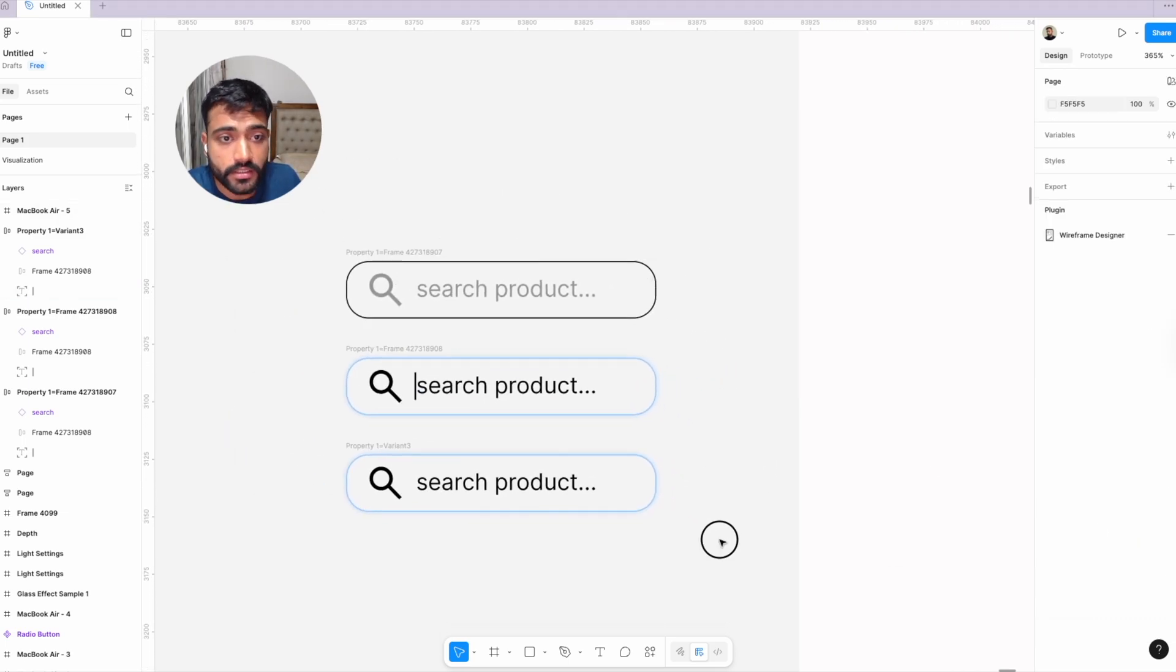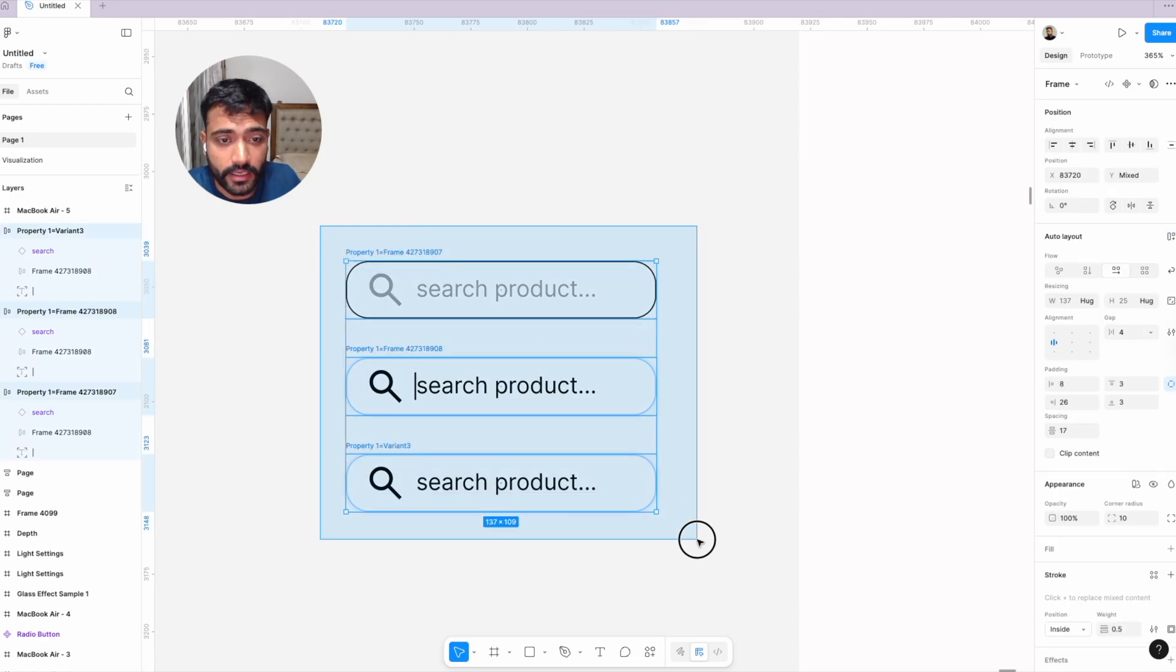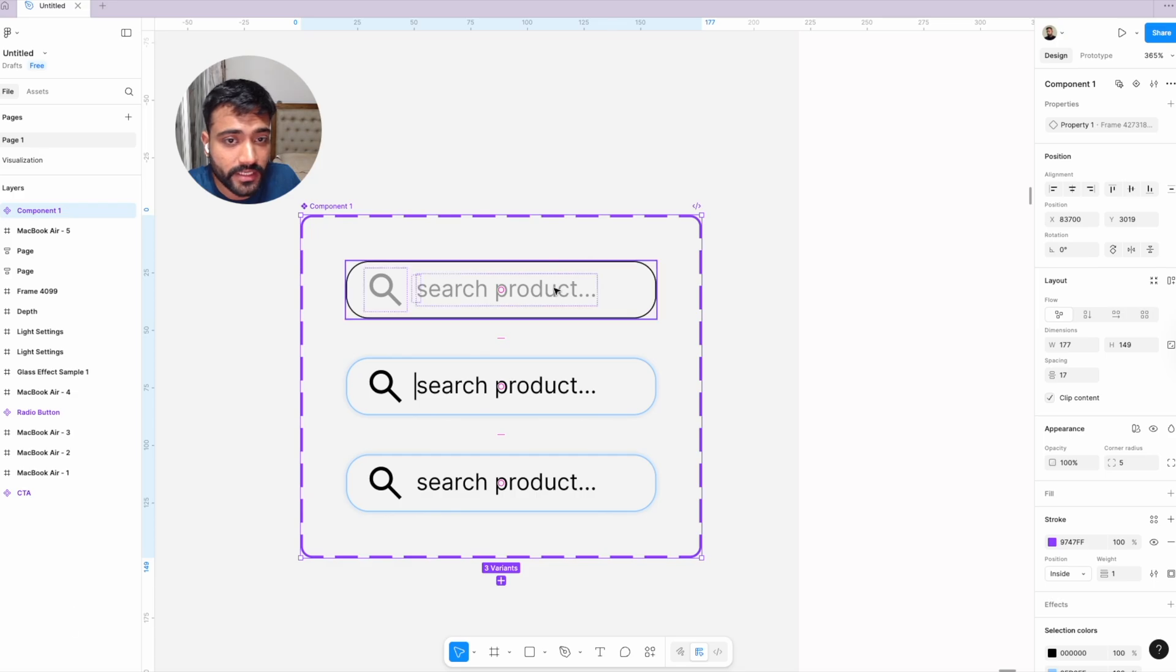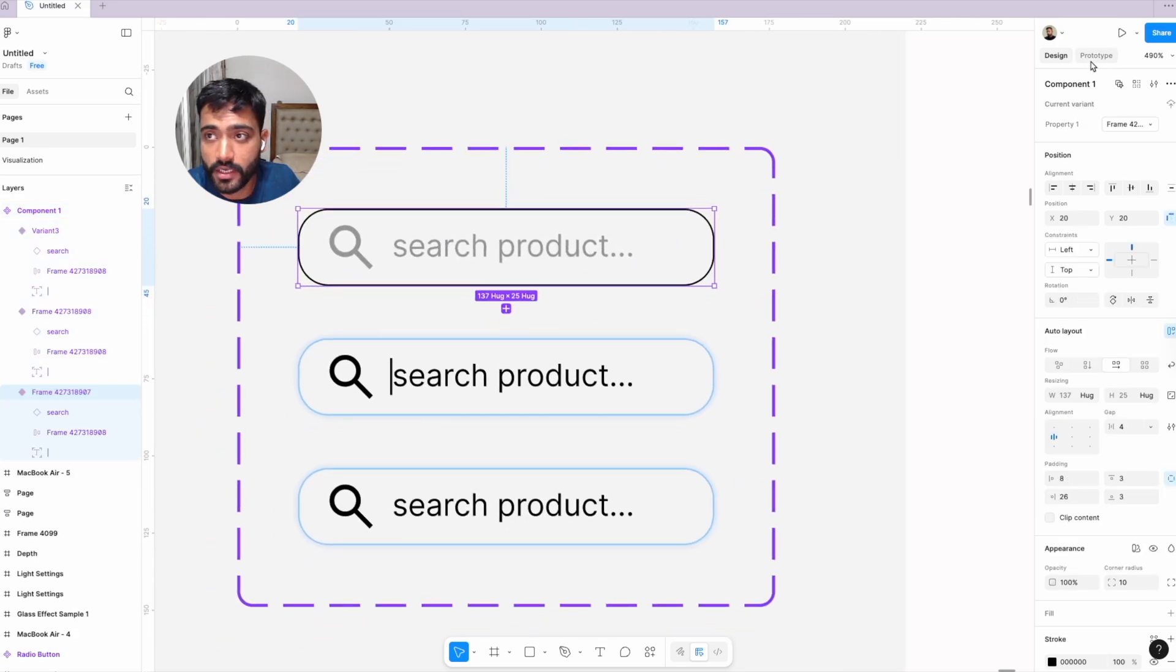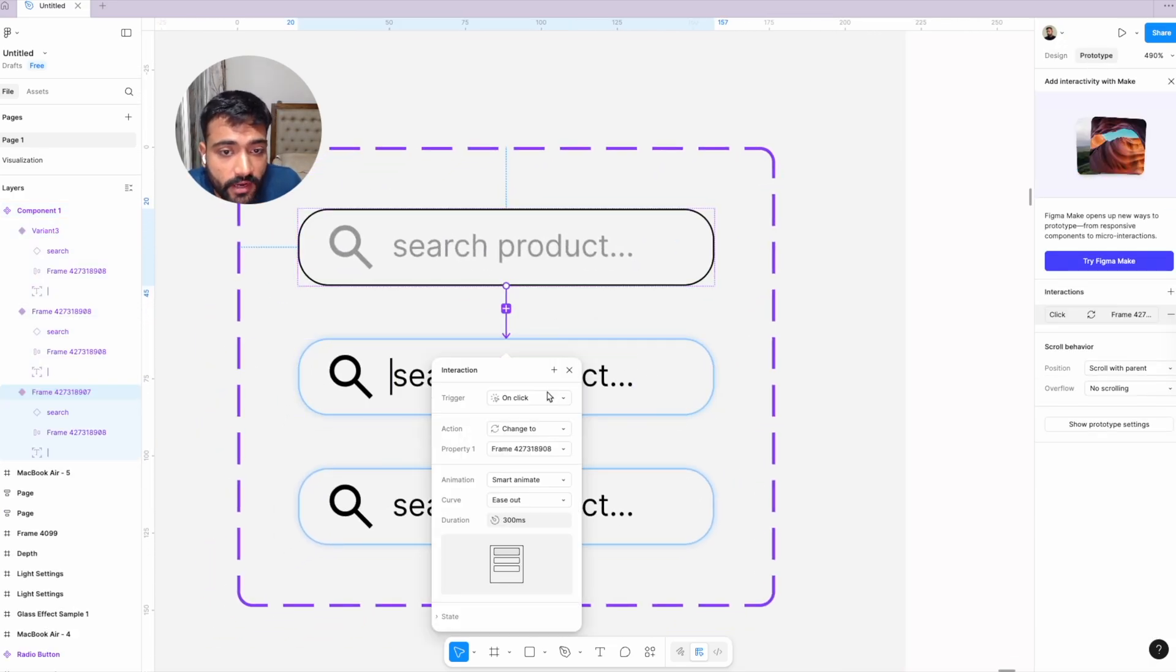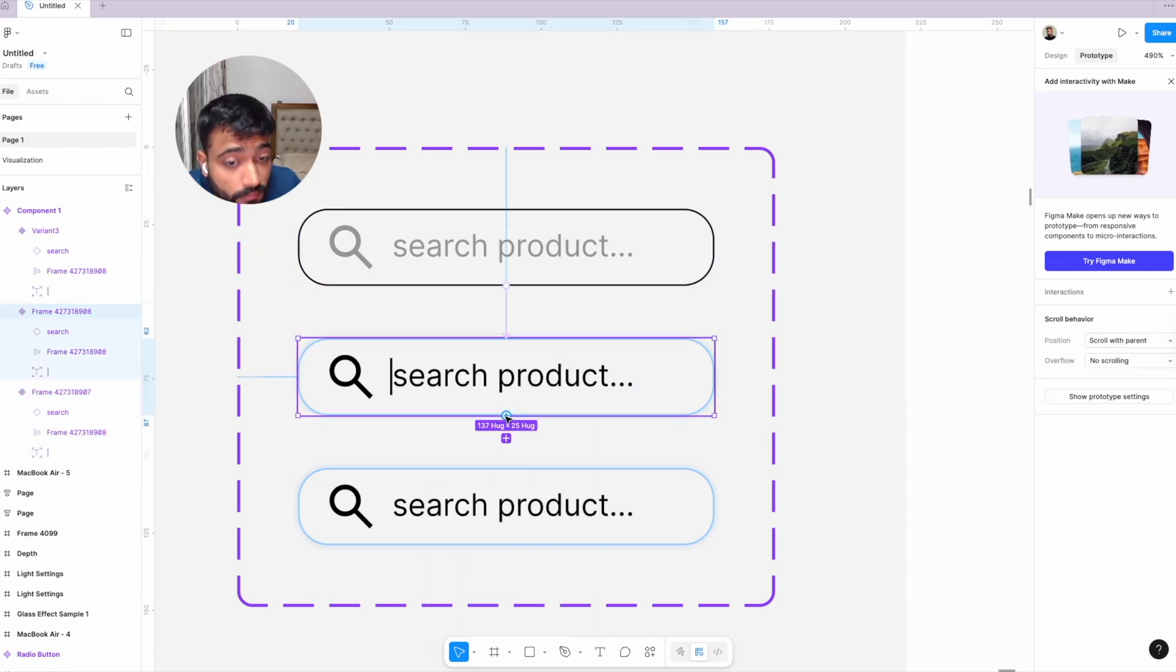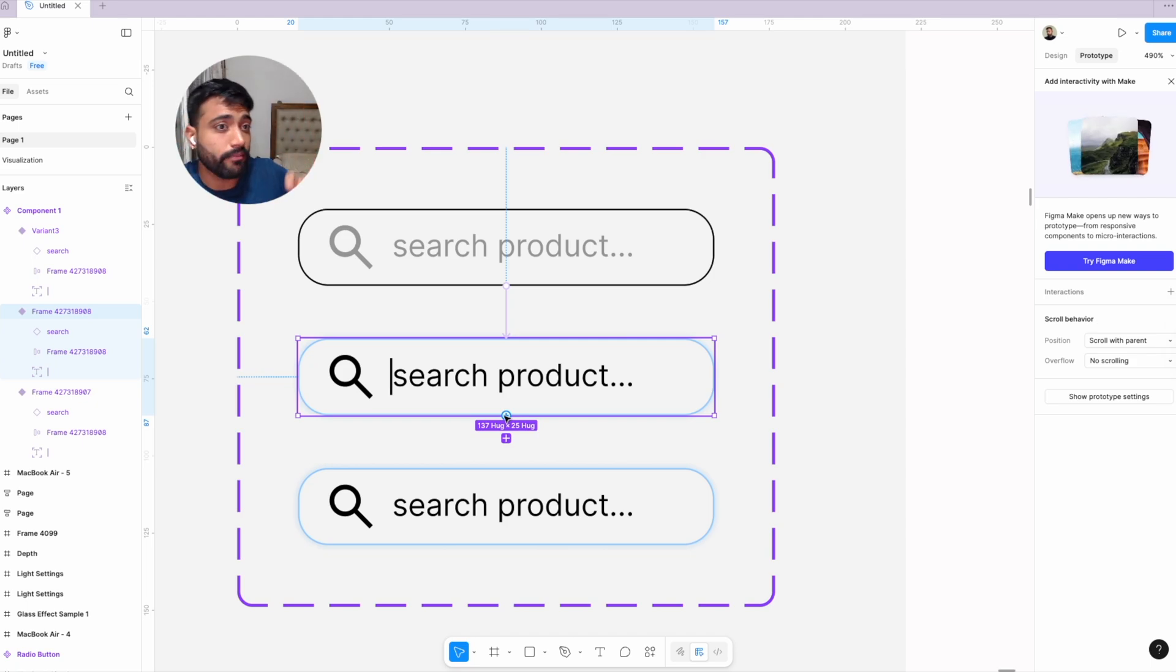Now we'll create a component set. Drag and select, create component set, and we'll add the animations. Go to prototype. From first to second, we'll add a simple on-click animation. From second to third, to make the cursor blink and show up,